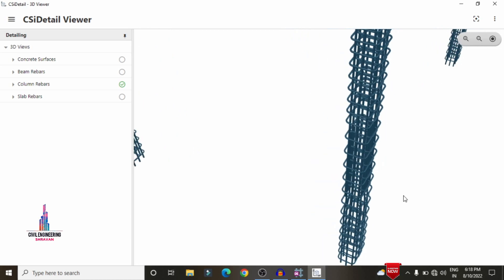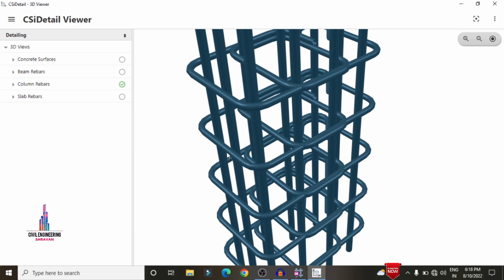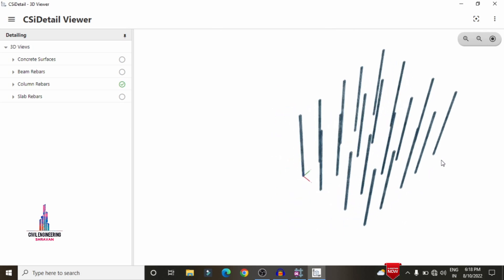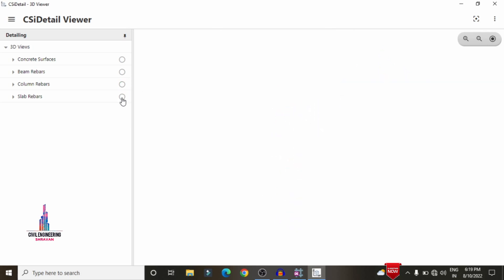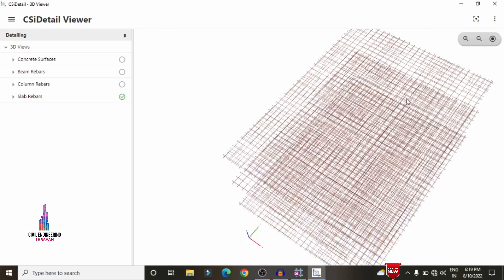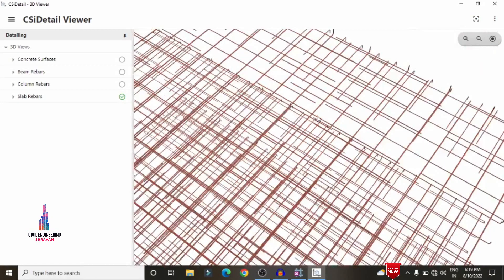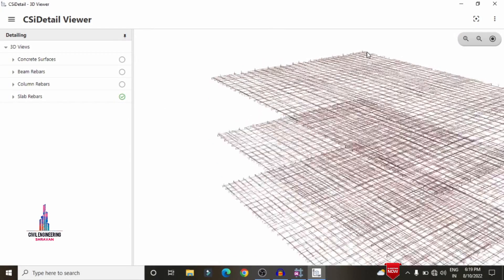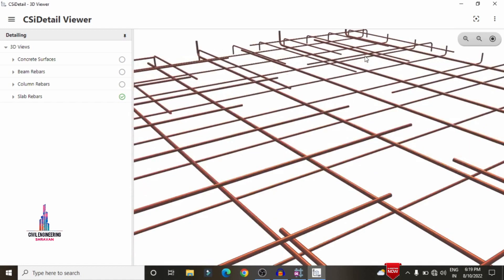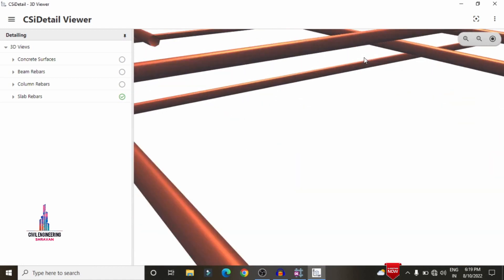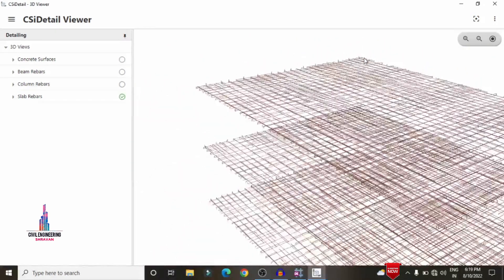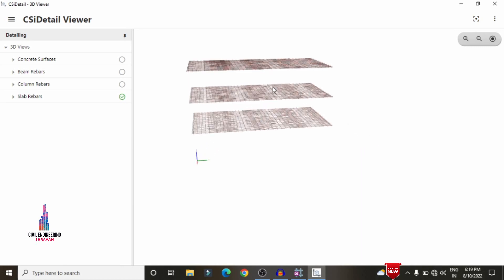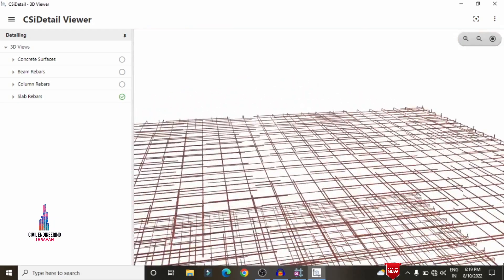Now I will show the complete slab reinforcement details in realistic view. I am deselecting the rebar and selecting the slab so that it will load the complete reinforcement diagram for the slab section. Now we can see the slab reinforcement design results. Selecting the top section and zooming in shows the reinforcement value of the particular slab section. In the same process, you can load diagrams for beam, column, and slab sections.